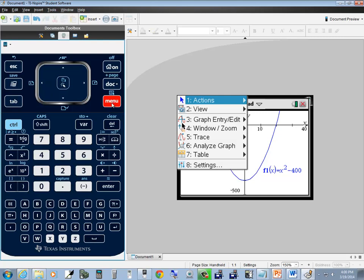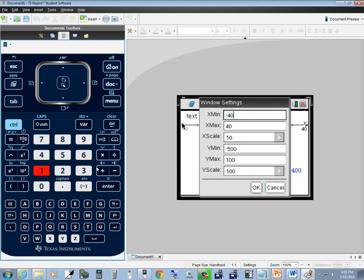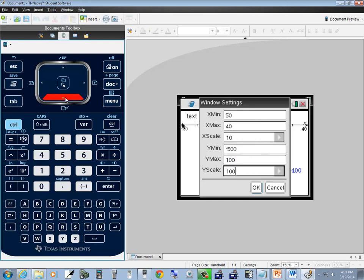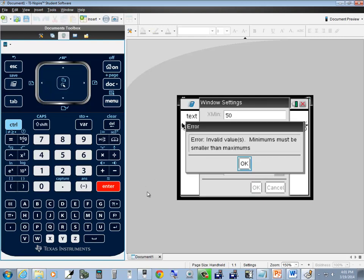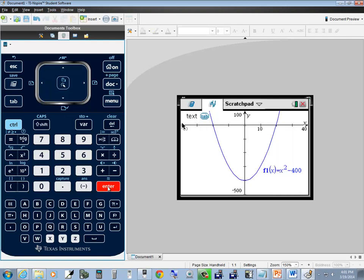If I come to menu and choose 4 for window zoom, then go to window settings and press 1, instead of negative 40 let me put in 50 for x-min. Notice my x-min is now greater than my x-max, which can't be right. Down to OK and press enter — and it says error, invalid value: minimums must be smaller than maximums. So that tells you to fix it. You come up here and set it to what it should be, and then it works.